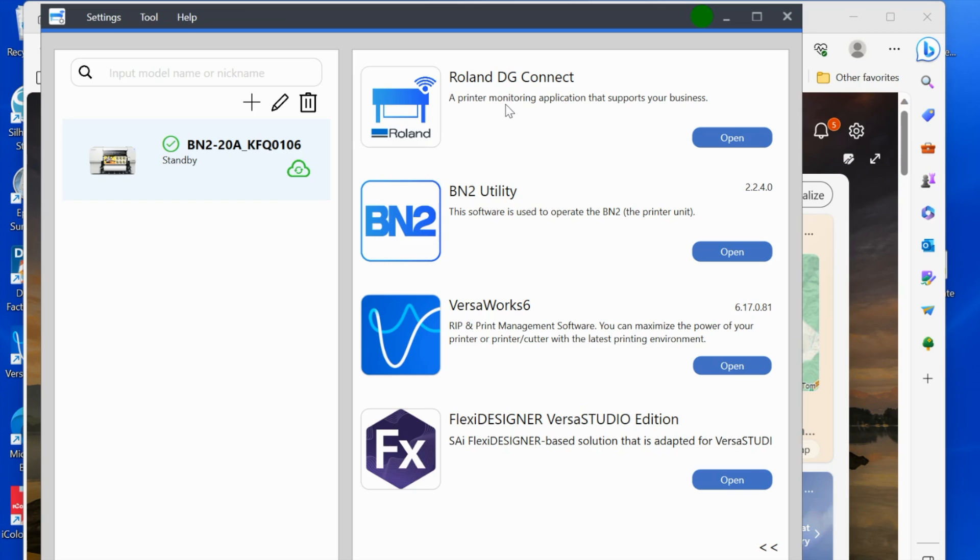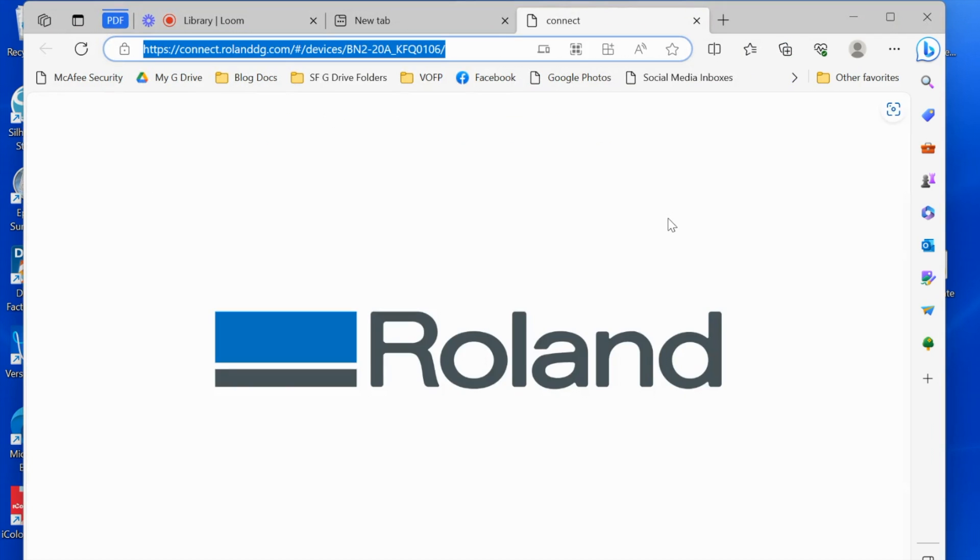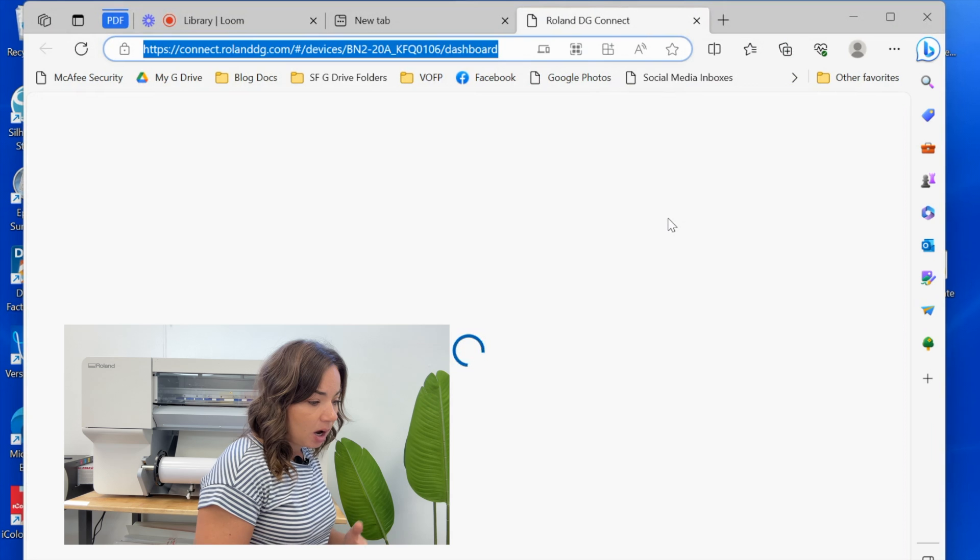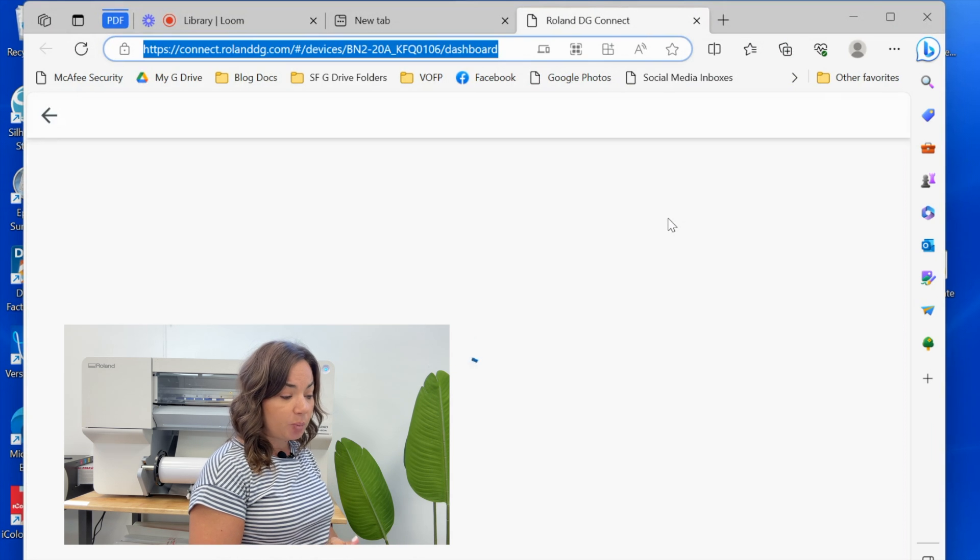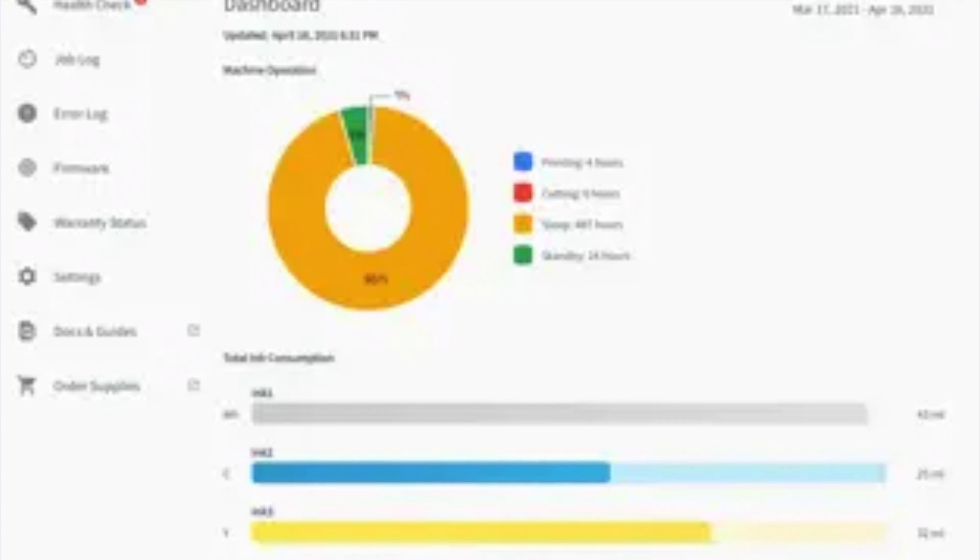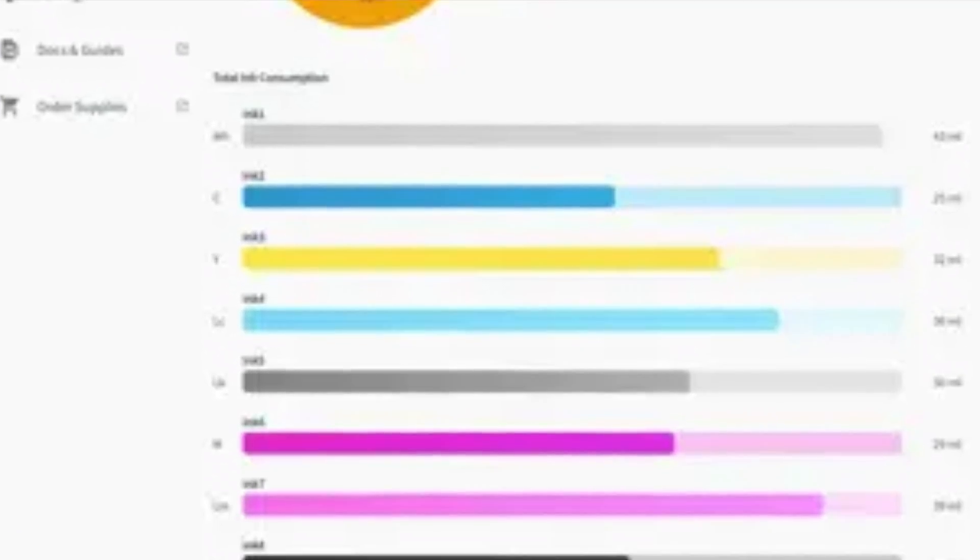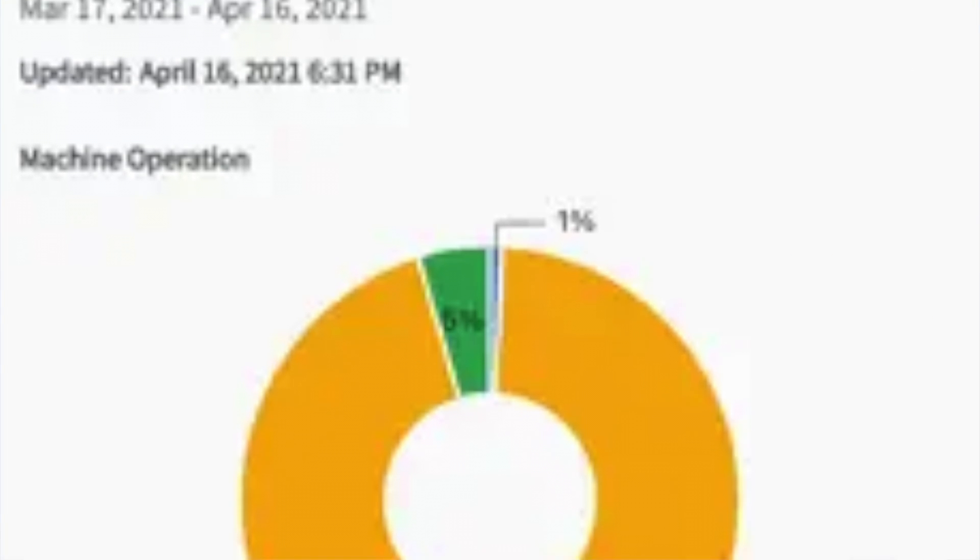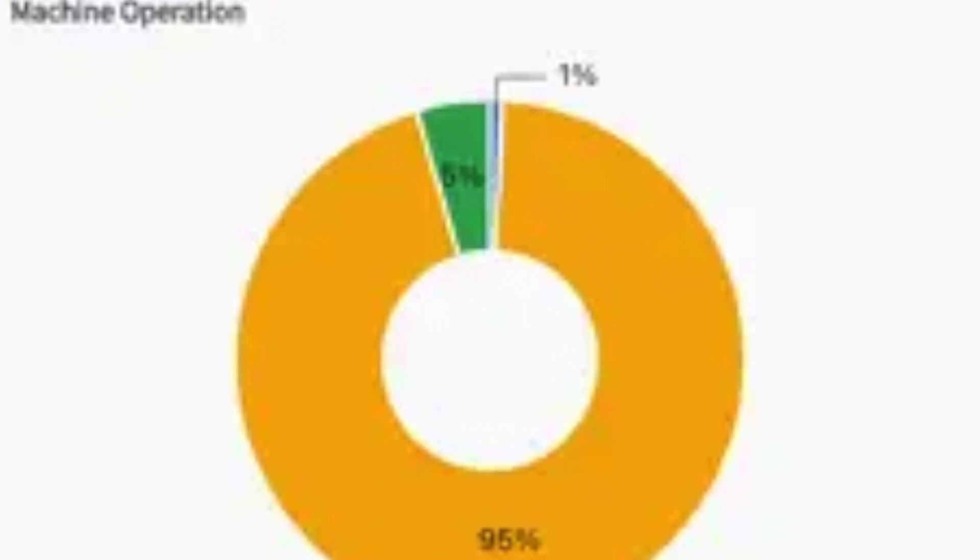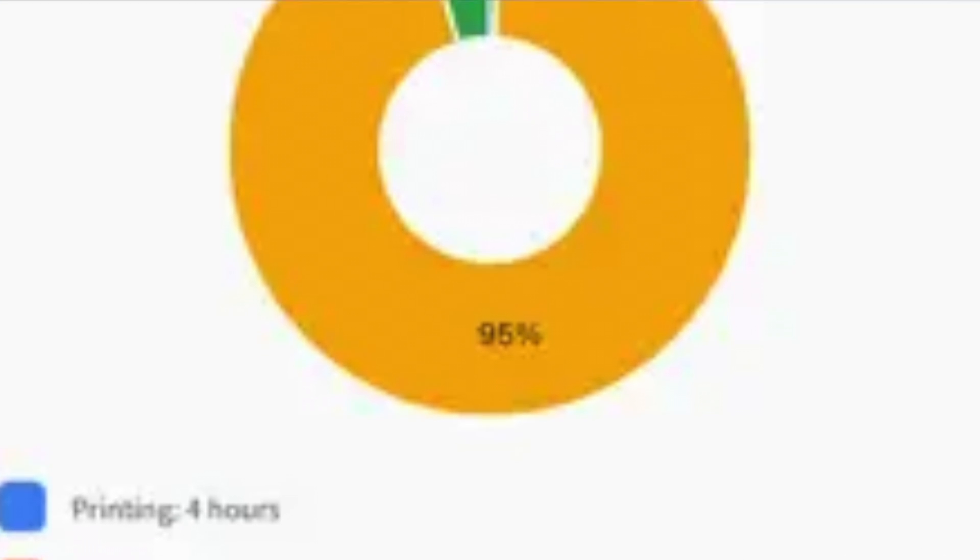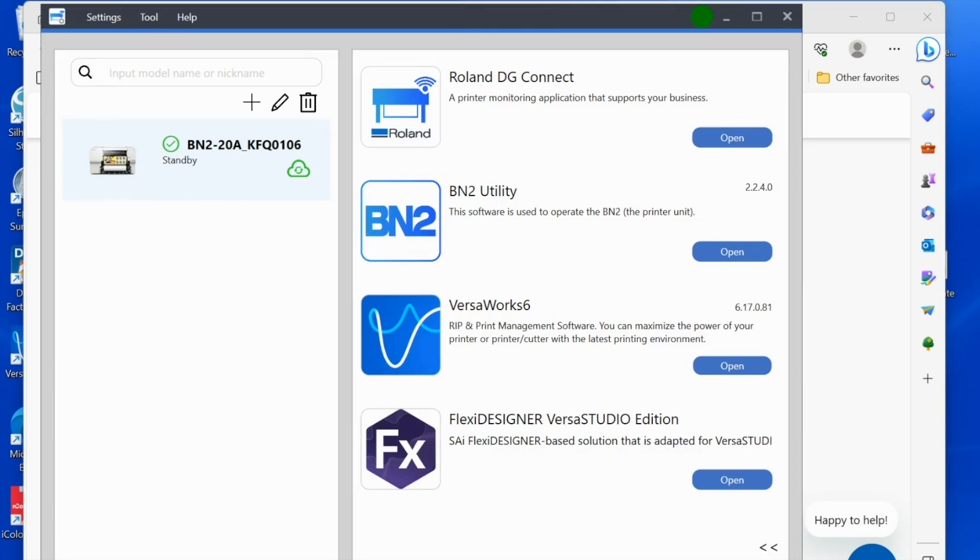As you can see, it says it's a printer monitoring application that supports your business—kind of vague—but basically what it does, if you click open, it's going to give you information about your machine. You have basically a cost calculator, you have all different types of things in your Connect dashboard that are going to help you run your business. I will look more into that once mine fills out a little bit more to help you get a better understanding of that.